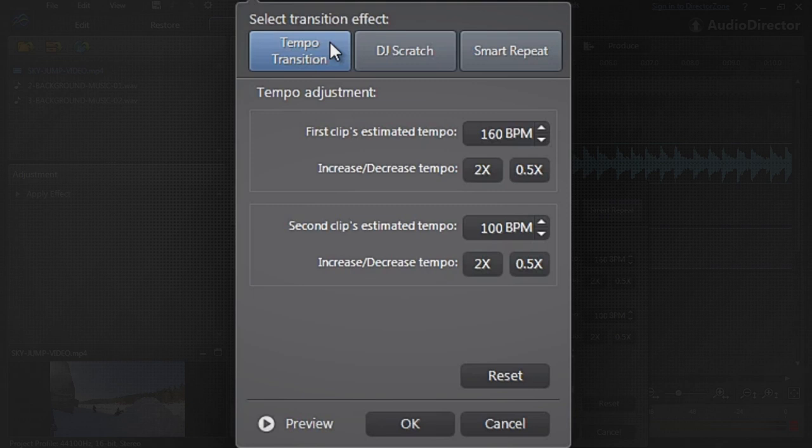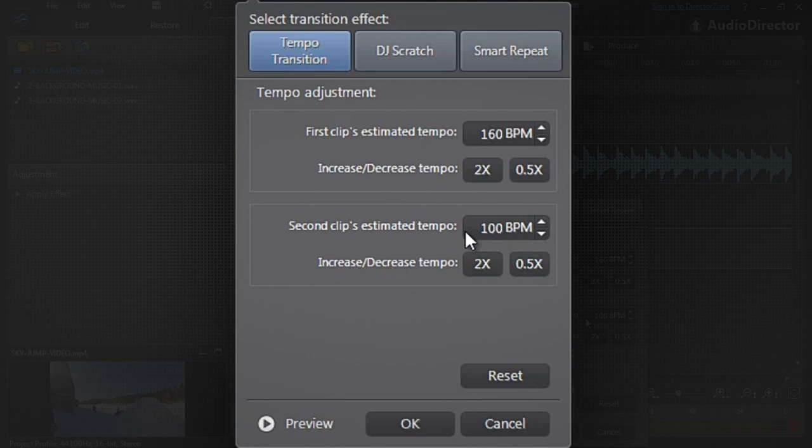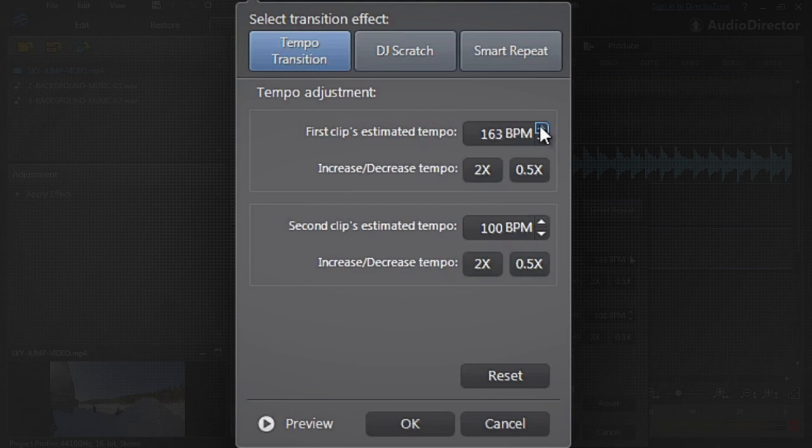Let's select a tempo transition for our footage. Audio Director will estimate the tempo of the two tracks at the point of transition and automatically provide a smooth tempo increase or decrease to fuse the two tracks. The estimated tempo can be manually adjusted if you think it's not quite right.